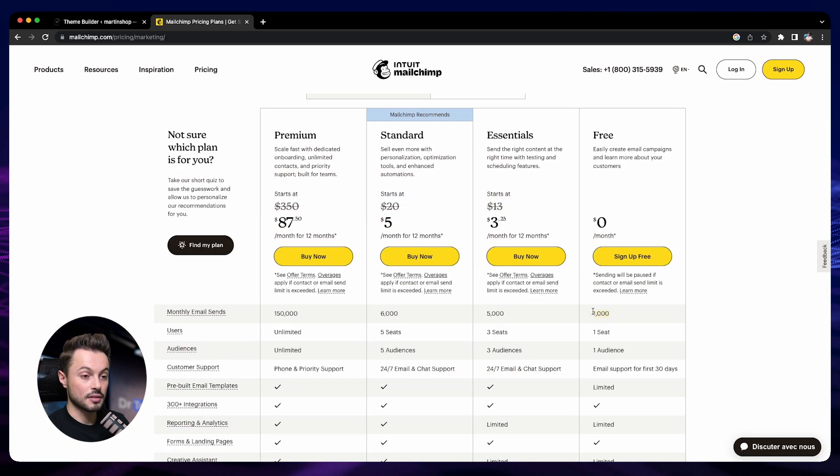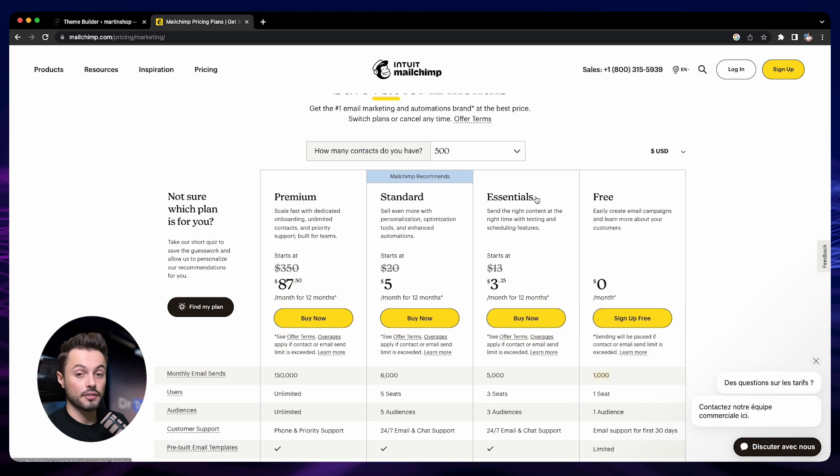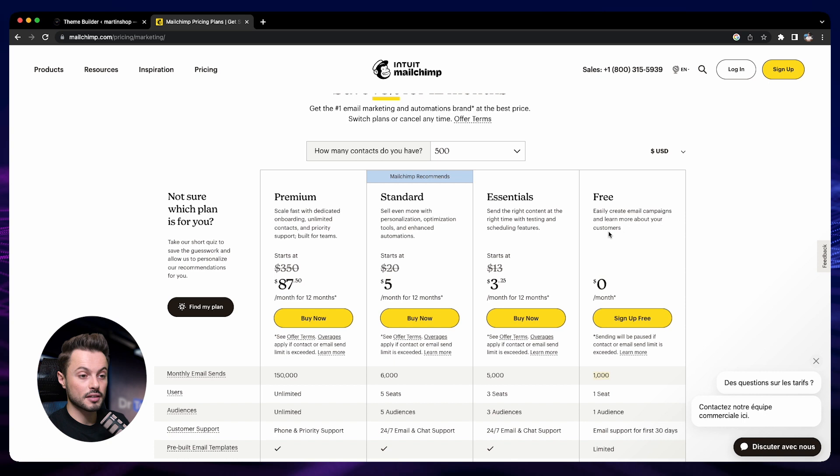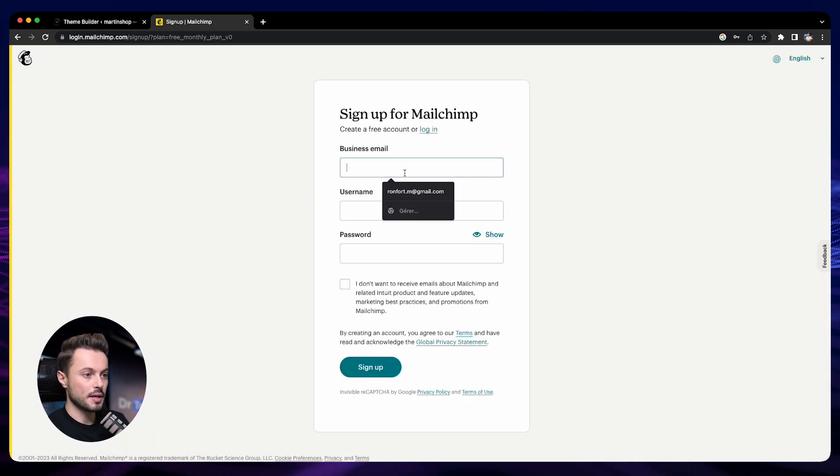You can sign up with the free plan. You can send a thousand emails monthly on the free plan and you can have up to 500 email subscribers. This is more than enough when we just start our e-commerce journey.